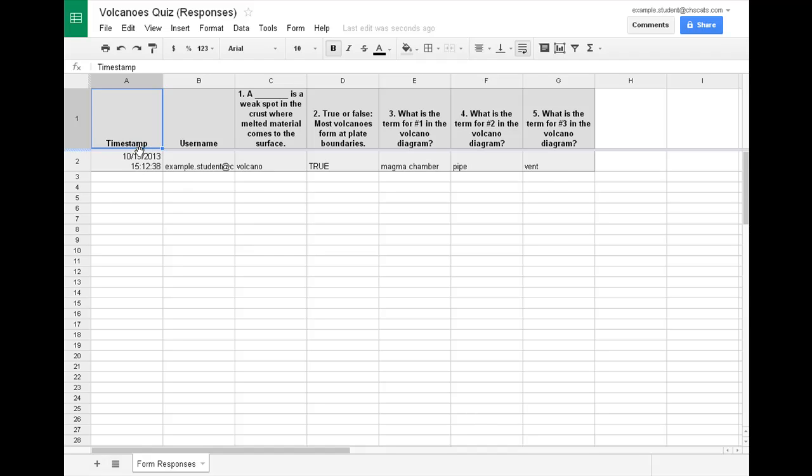So it says when the test was taken, who took it, and their answers to each one. Now these should be your answers. You should take the test before anybody else does so you can compare their answers down below to your answer key up here at the very top row.